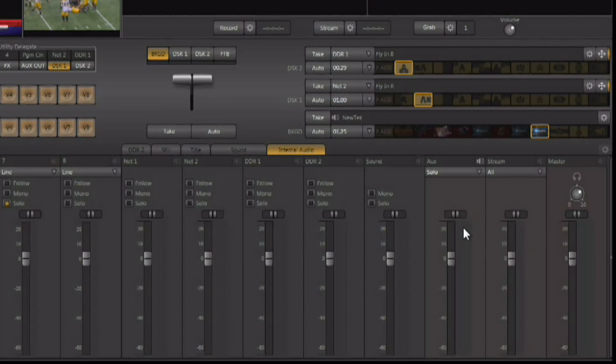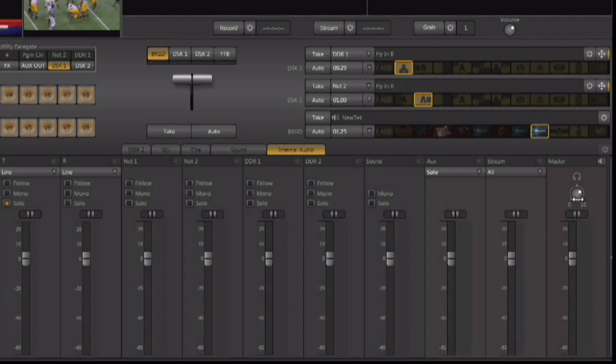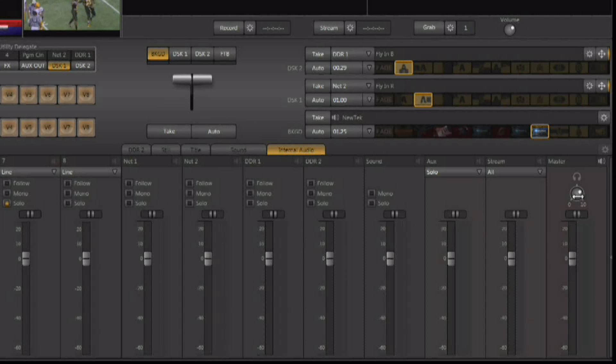There is also a headphone jack available on the back of the TriCaster and you have headphone volume control here on the mixer. So that's it.